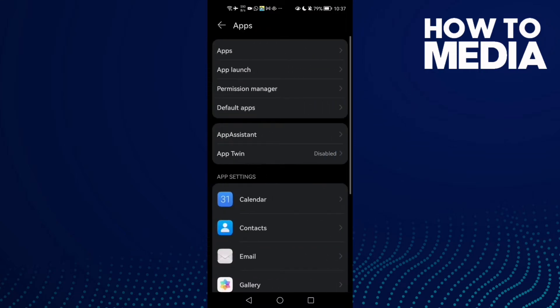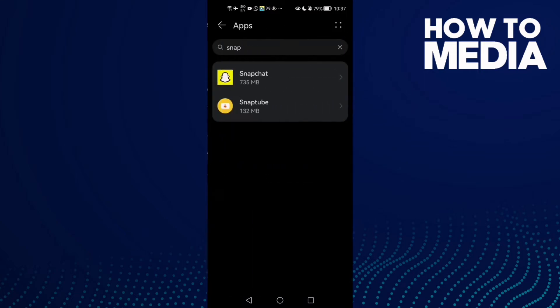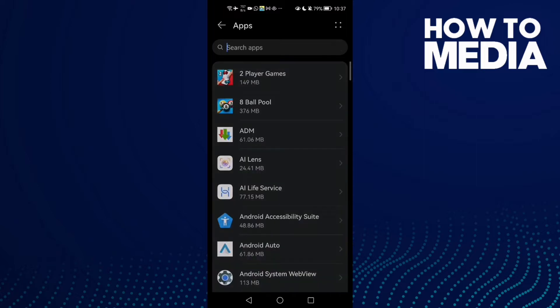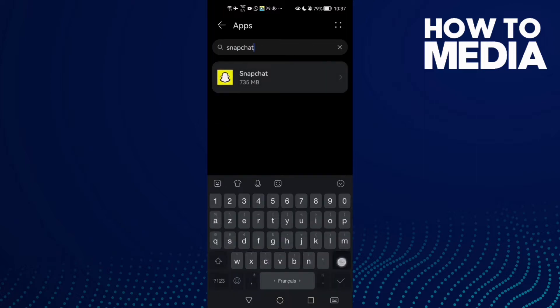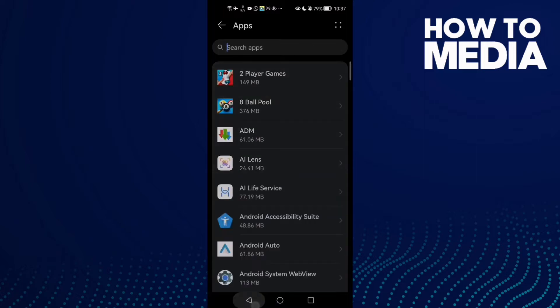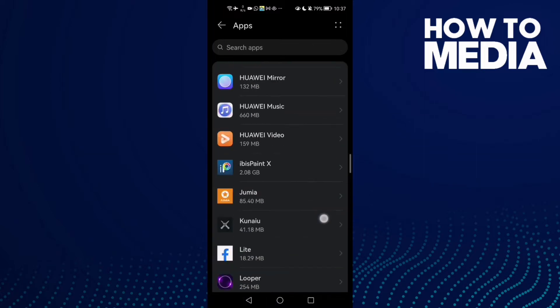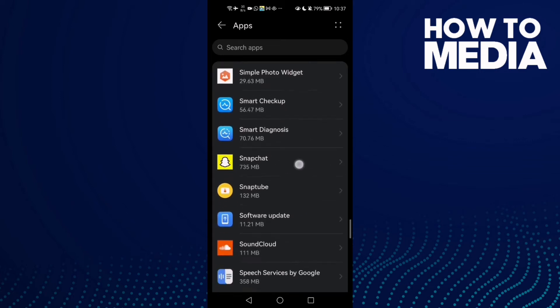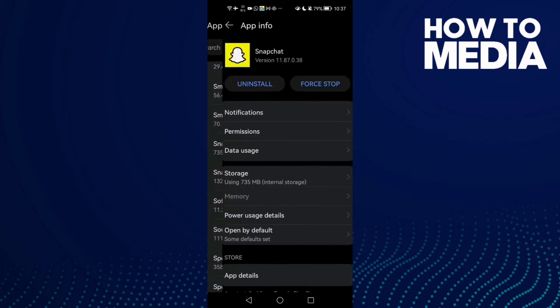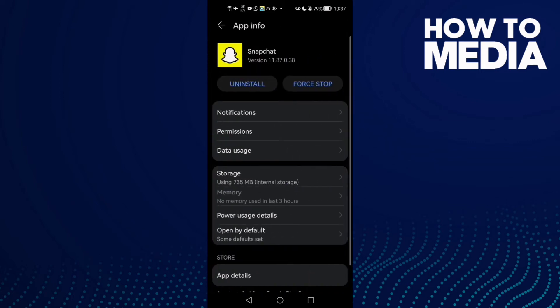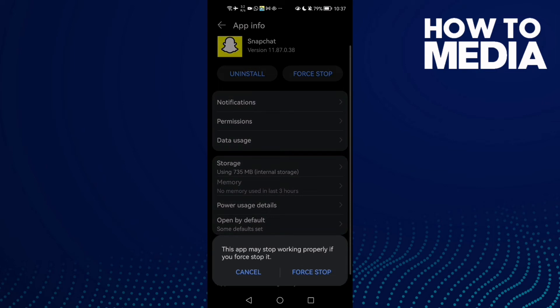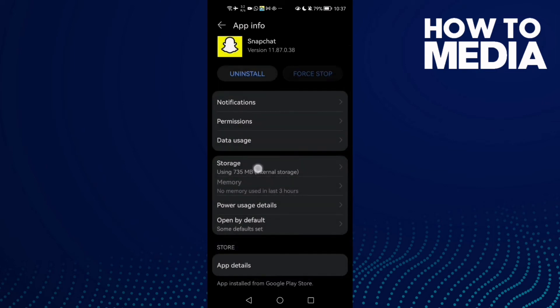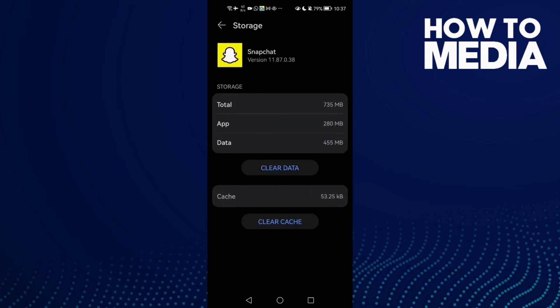Now just type Snapchat or you can scroll down until you find it. Then click on it and now click Force Stop, then click Storage and here you will find